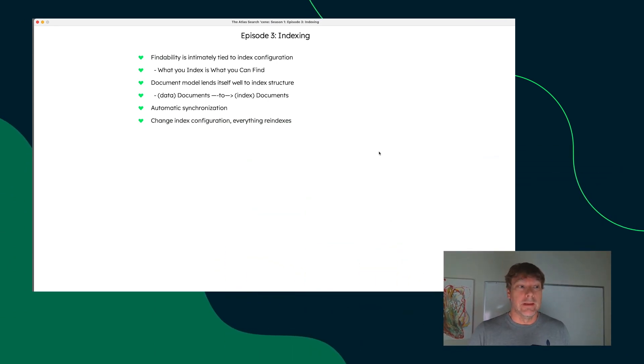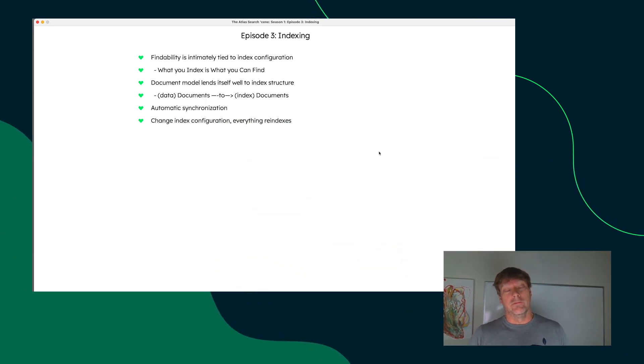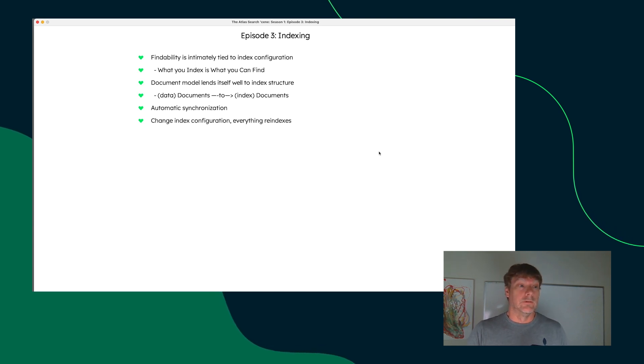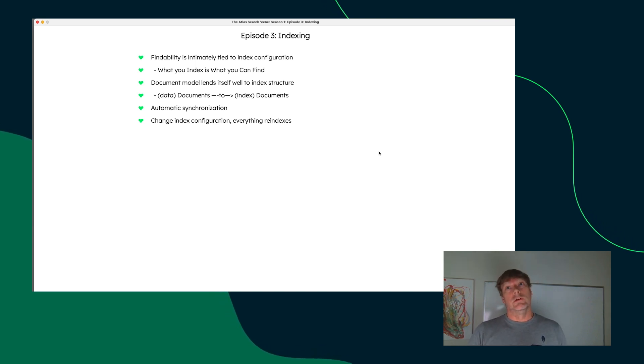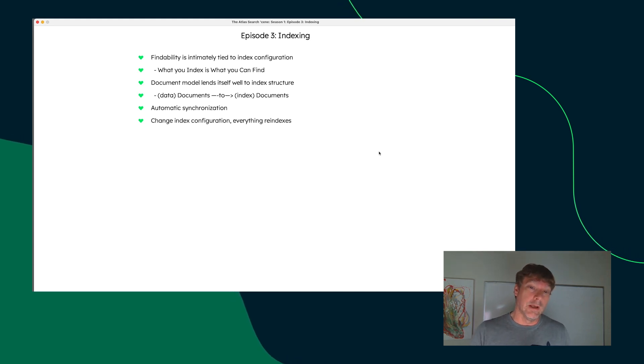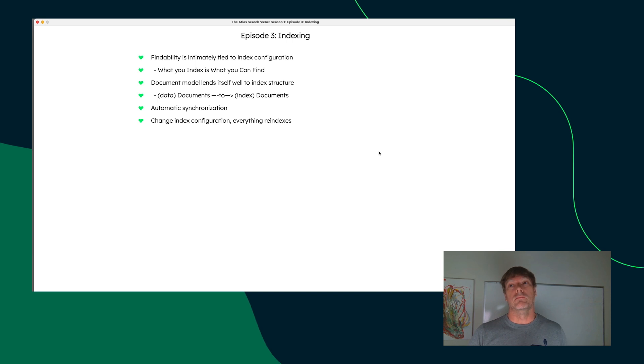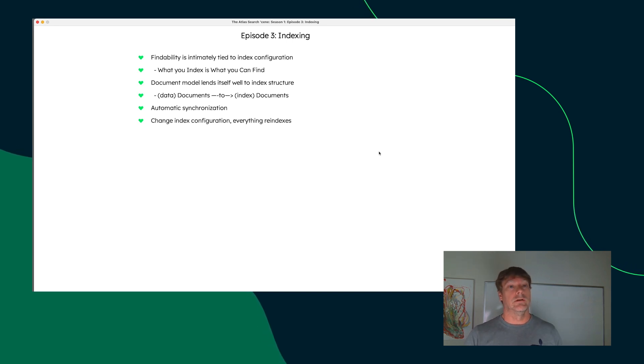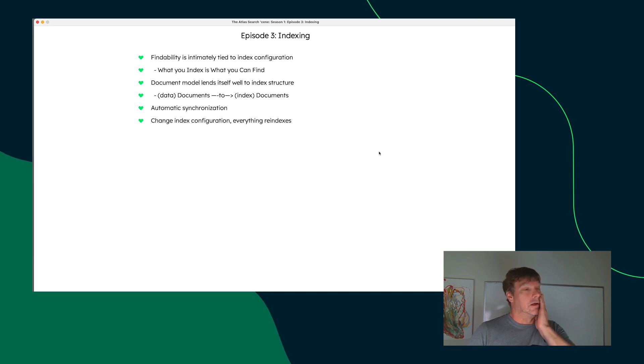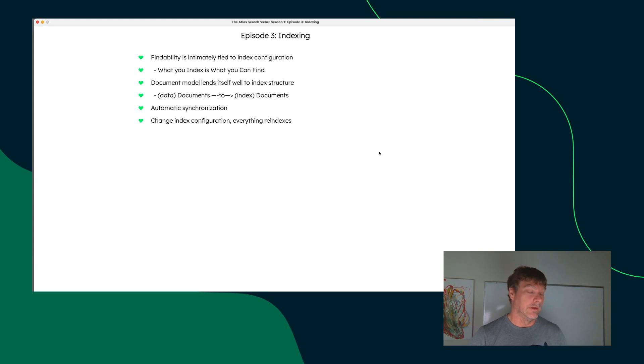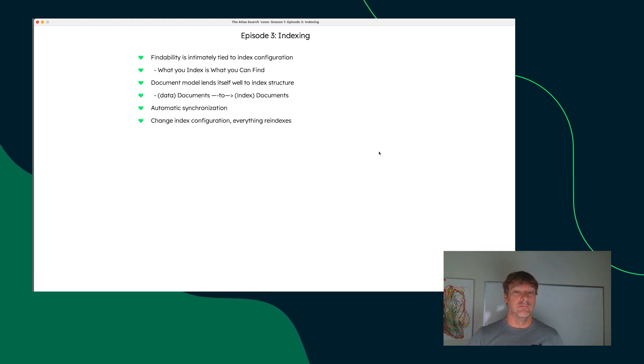Findability is intimately tied to your index configuration with the dollar search aggregation pipeline stage. So it's very important to dig into the configuration that you have and make sure that it meets the demands of your searching requirements. Things like language and variations in the type of fuzziness that you want in terms of matchability.